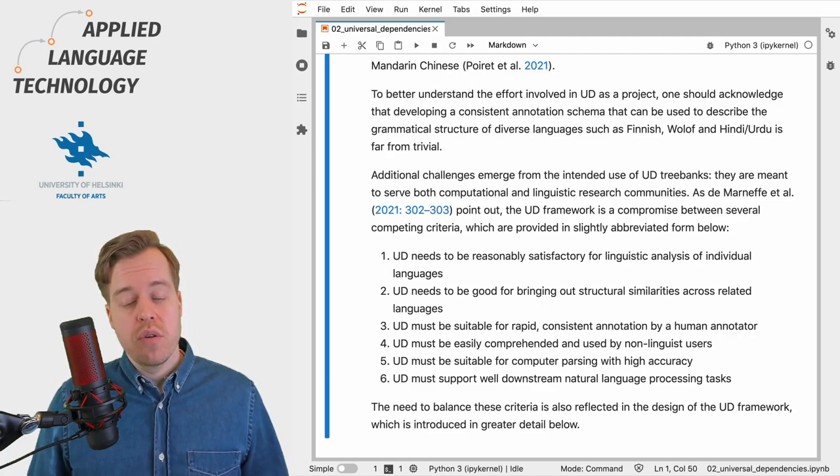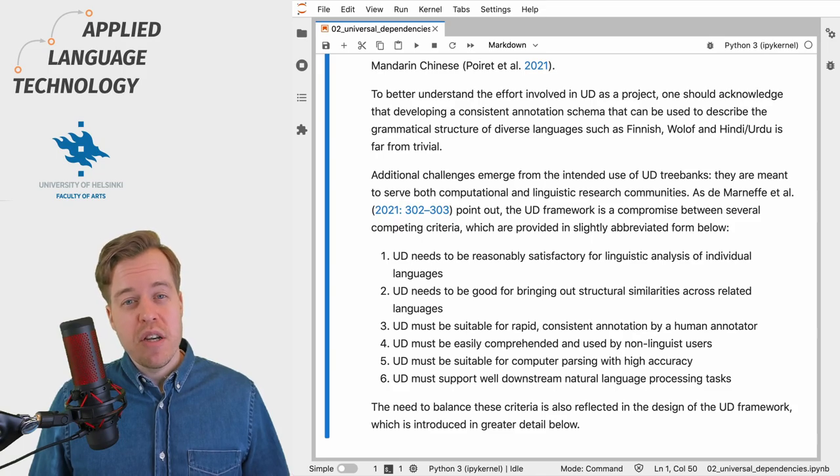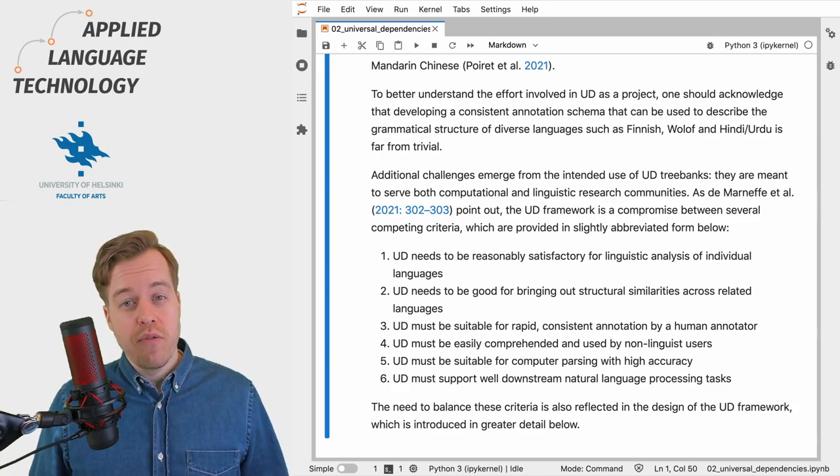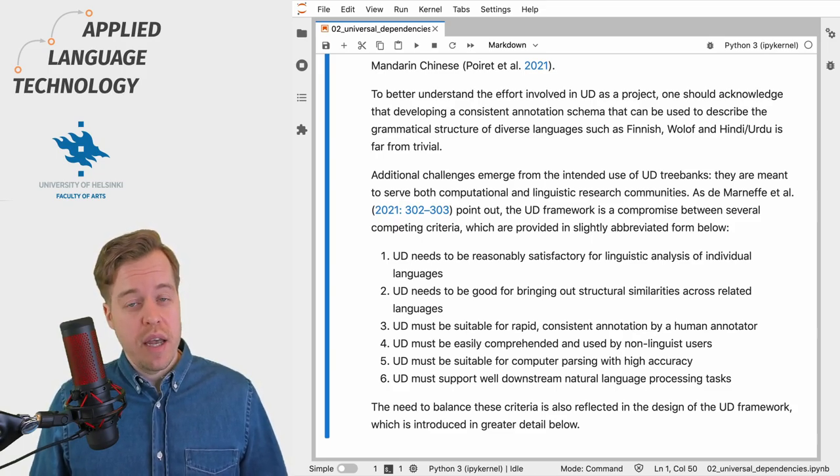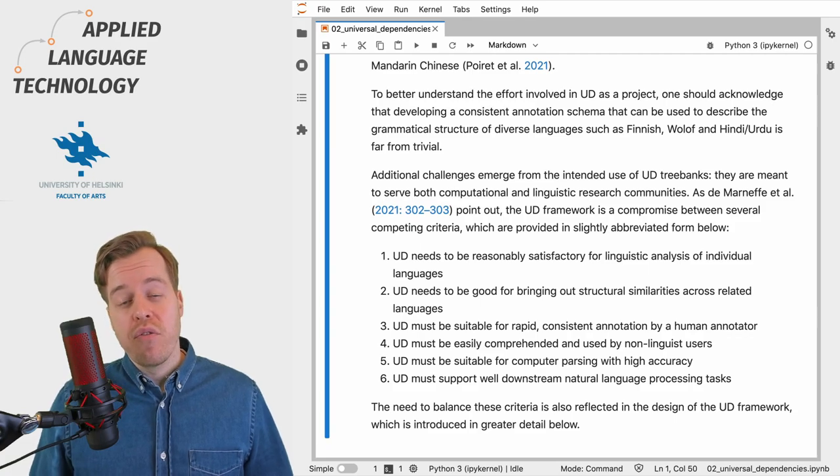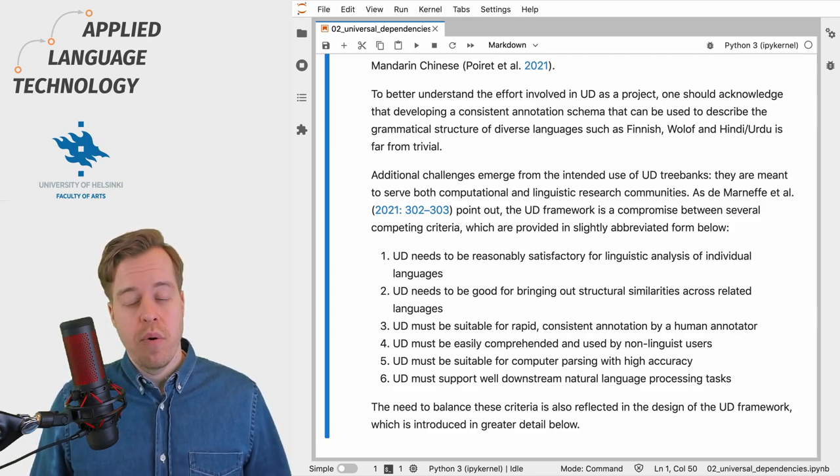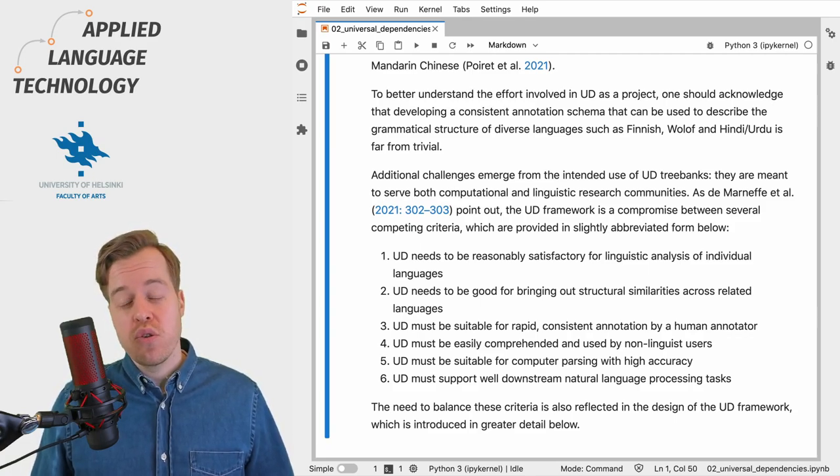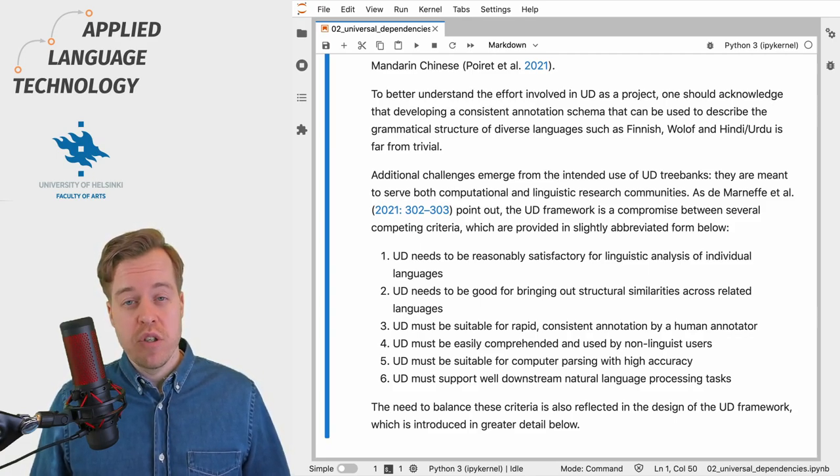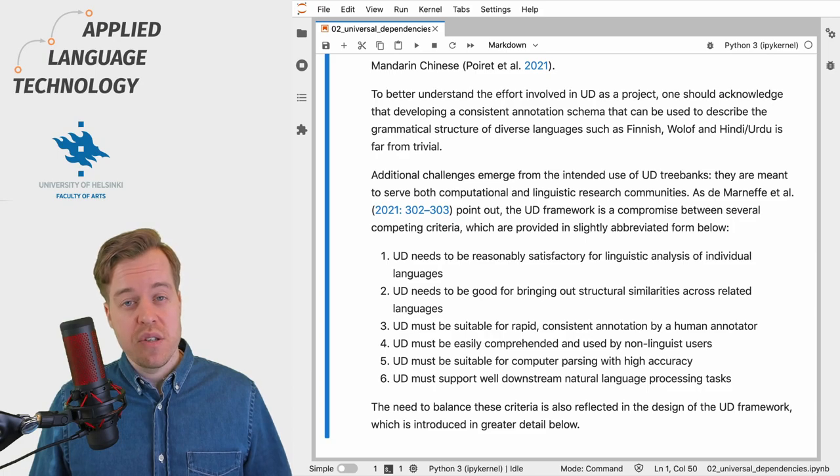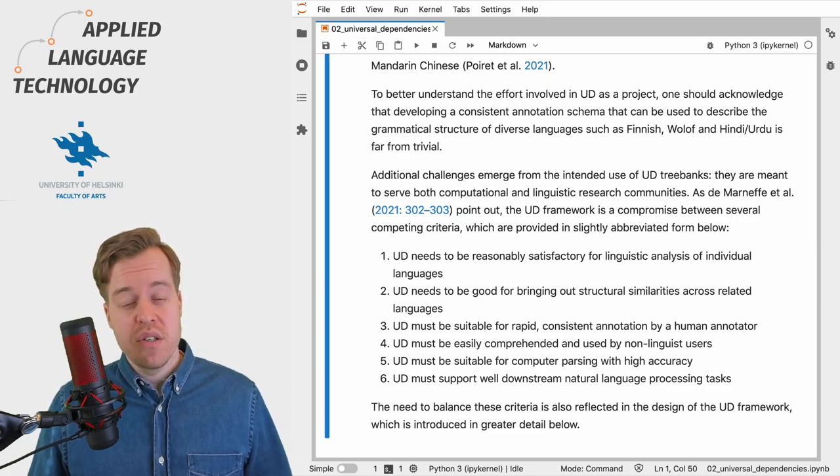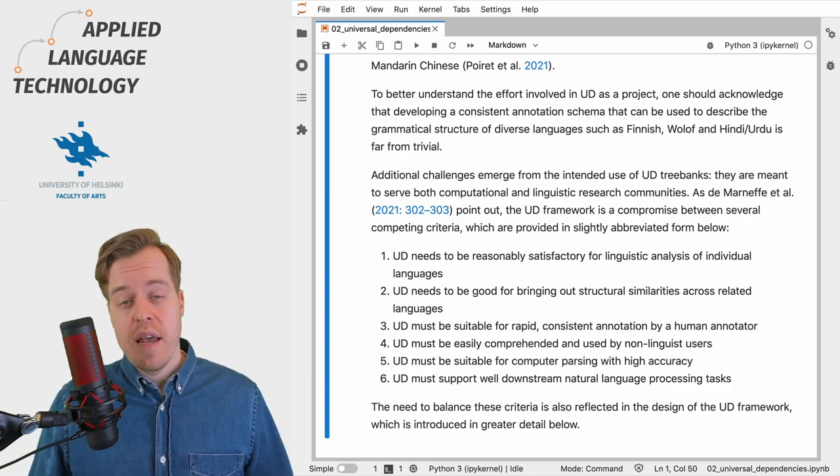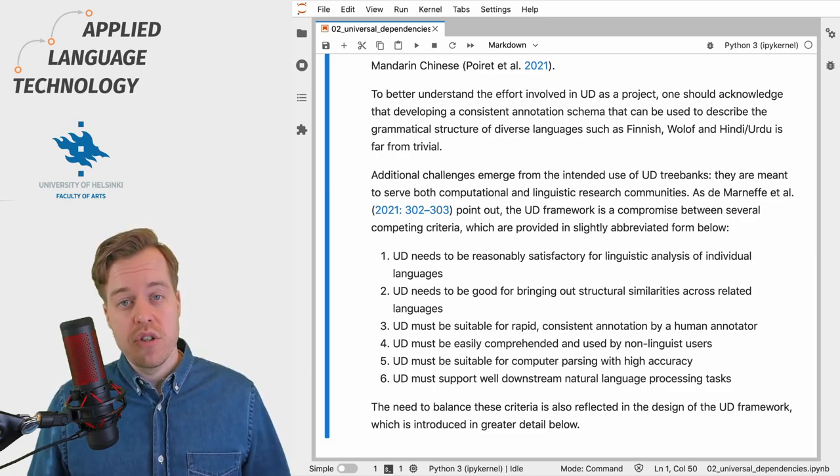Finally, Universal Dependencies must be suitable for training highly accurate computational parsers, and the framework must also support downstream natural language processing tasks such as sentiment analysis and named entity recognition.